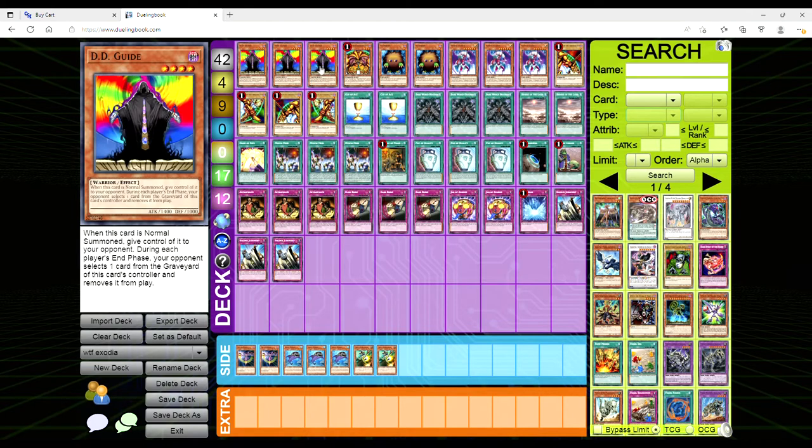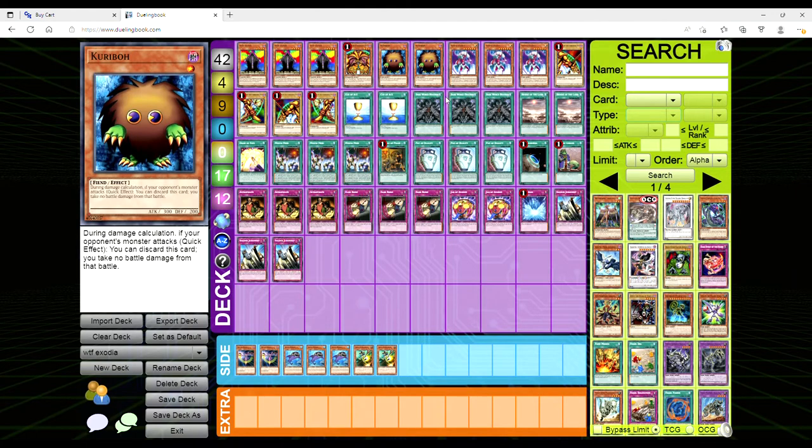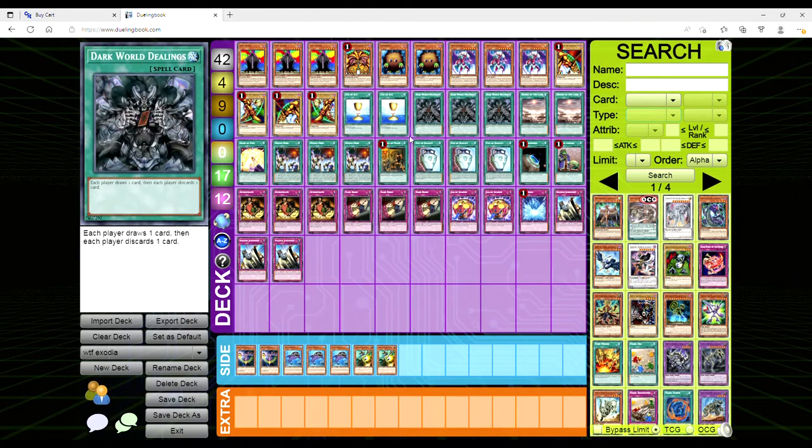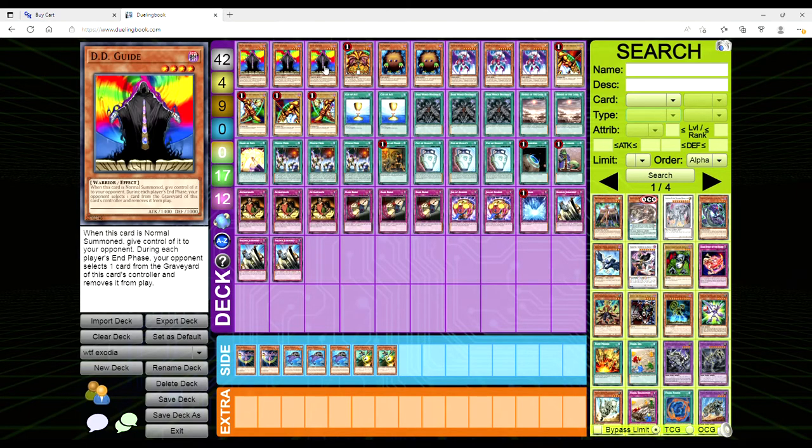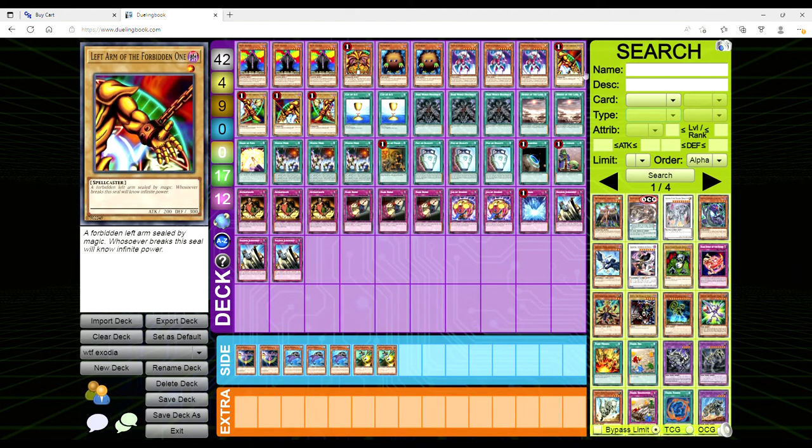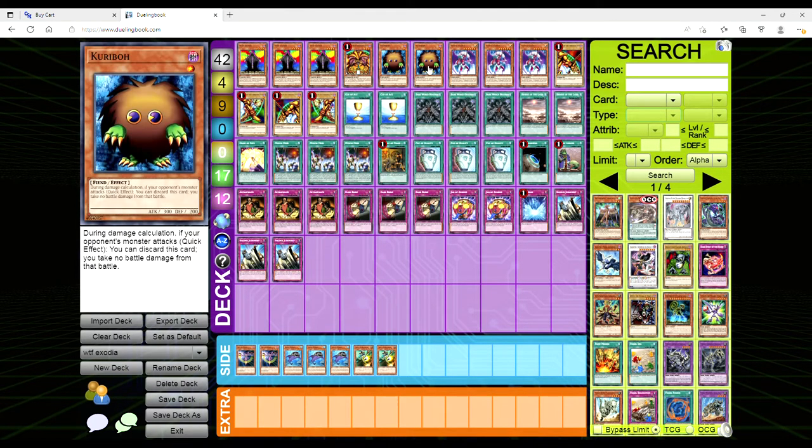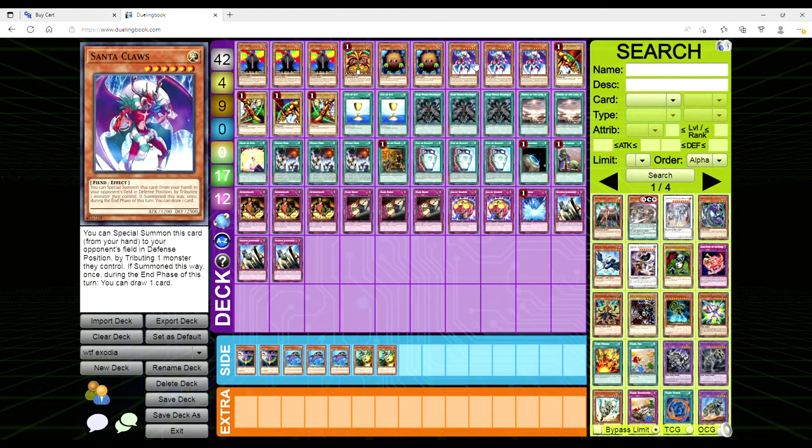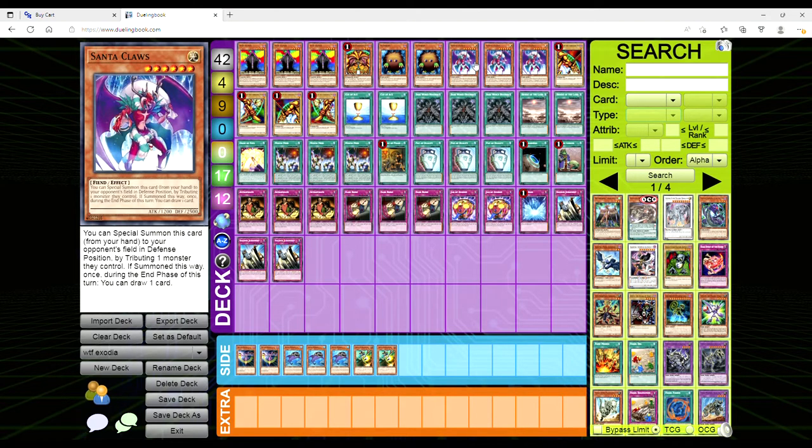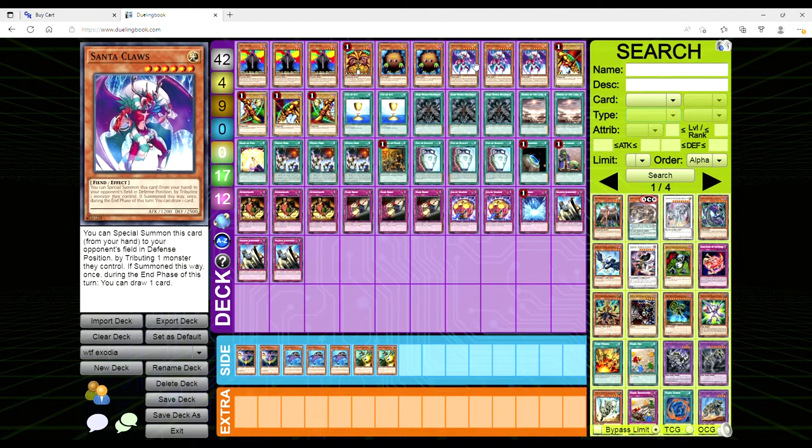This is obviously a deep draw Exodia deck. Let's go through it. We're playing three copies of DD Guide, all five pieces of the puzzle, two copies of Karibo - I can't get over that - and three copies of Santa Claus. You can summon this card from your hand to your opponent's field in defense mode by tributing one monster they control. If summoned this way, once during the end phase you can draw one card. It's similar to Silent Wobby in that your opponent draws, not you, but you don't care because you're running Appropriate.